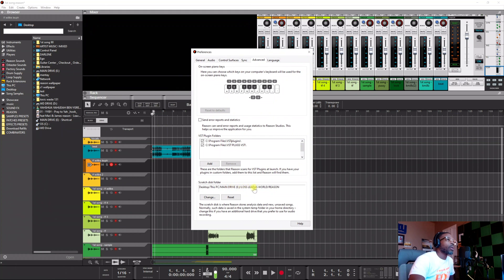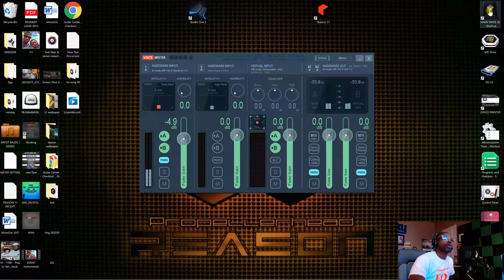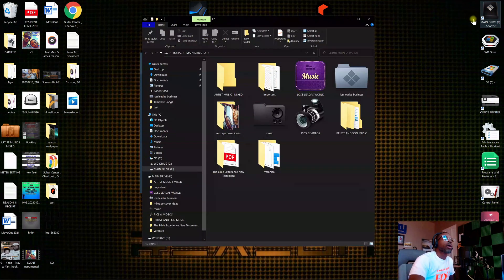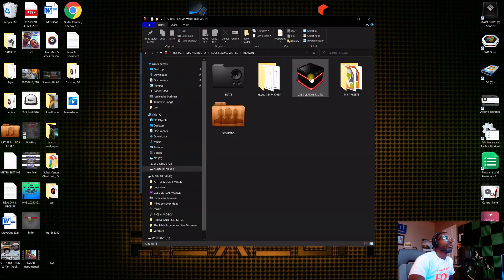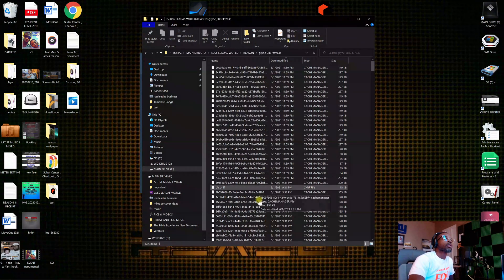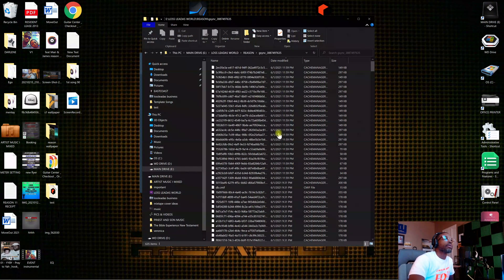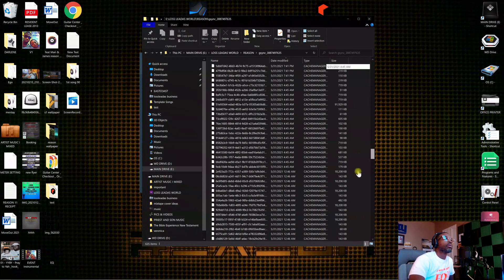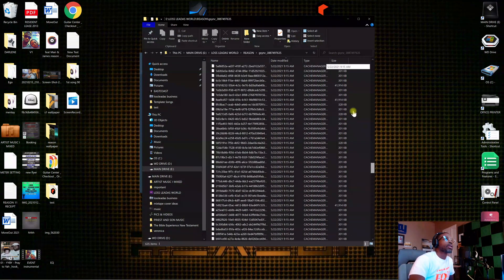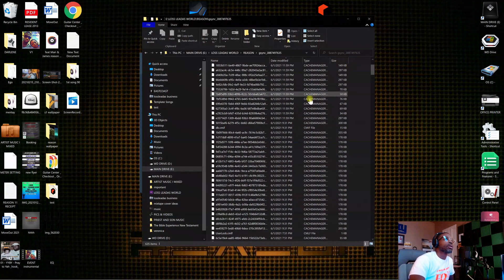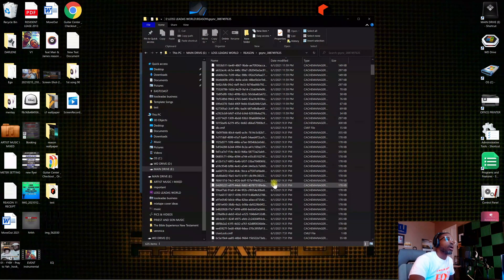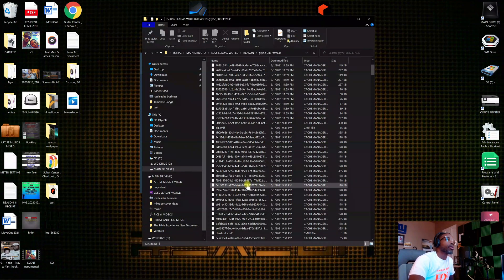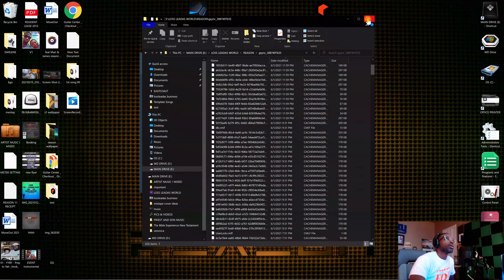And you send this scratch disk folder to your location. Like this right now is in my main drive. This is my lost users folder. I don't have it saved on my computer. I have all my scratch disk saved to my memory drive. Like when I go right here, go to Reason, it's right here. And this is where this stuff is saved at right here.